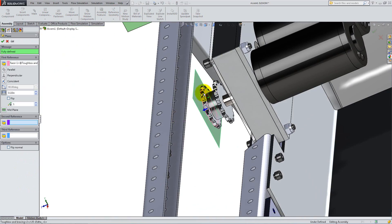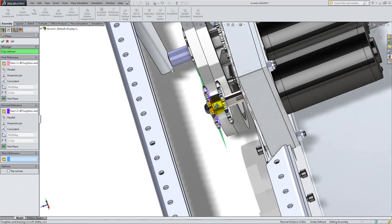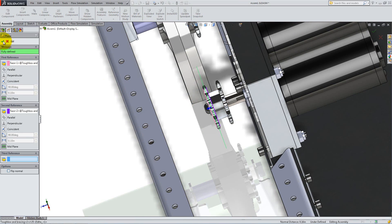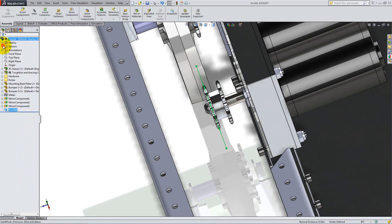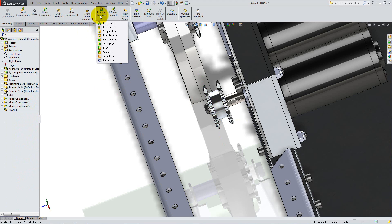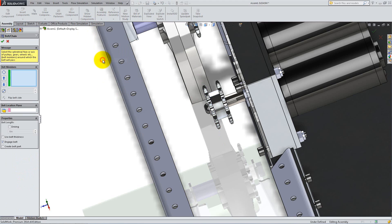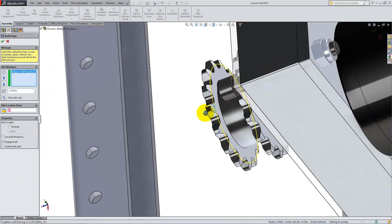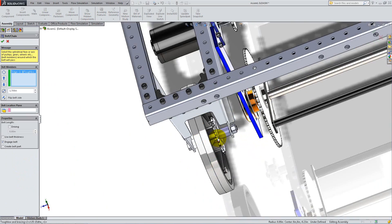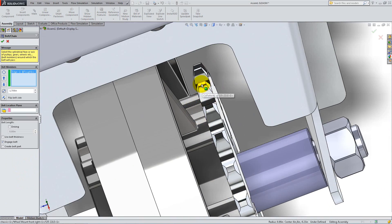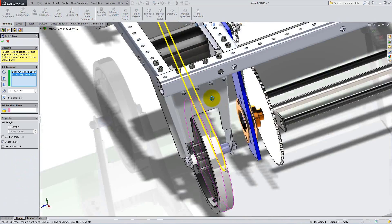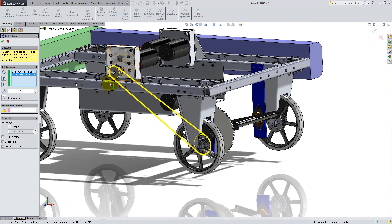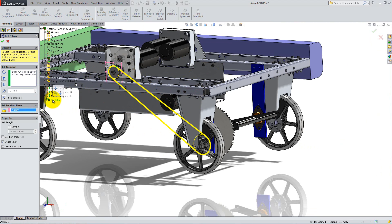Then select both sides of the gear from the motor as follows. To add the belt between the wheel and the motor, you can use an assembly feature called Belt Chain. Select a line that defines the circle on the motor's gear and a face on the wheel's gear. Select the plane we created for the belt location plane and make sure Engage Belt is not checked. Then check Create Belt Part and click OK.